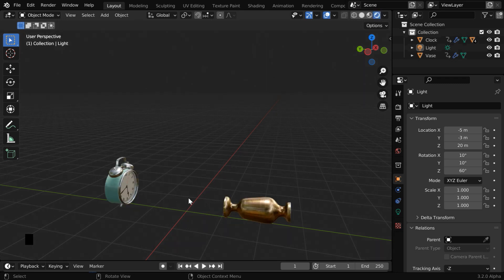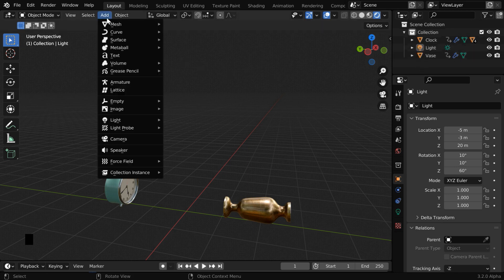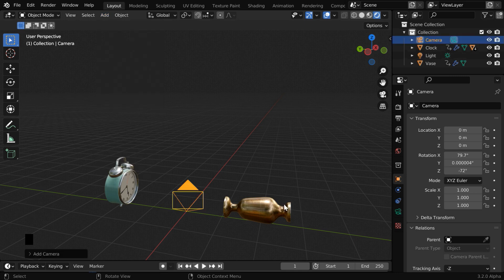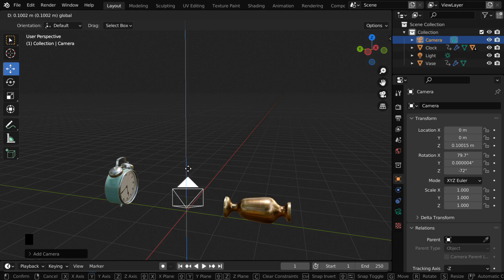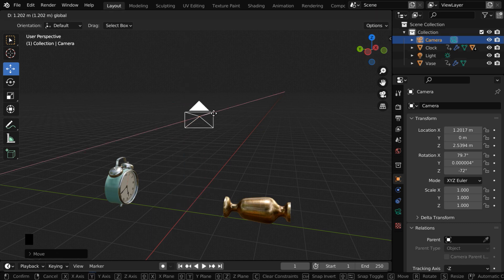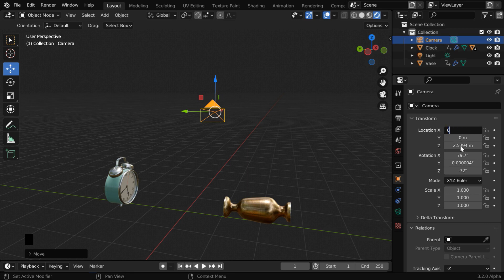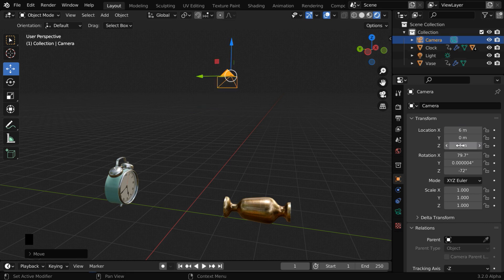We also need a camera which will look at these two objects. We don't have a camera in this scene yet. So let us go to the add menu, and we'll just add a camera. It is added at the default world origin. Let us move it up a little bit. And we'll push it along the X dimension as well. We can directly change it to say 6, and the height can be 4 units.